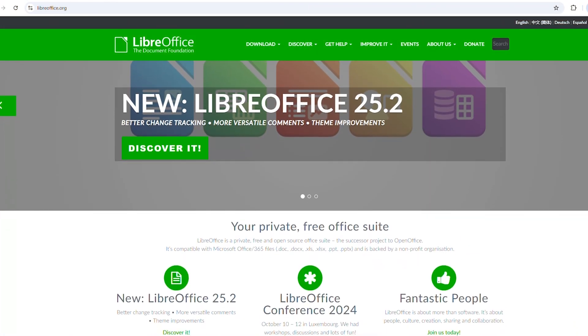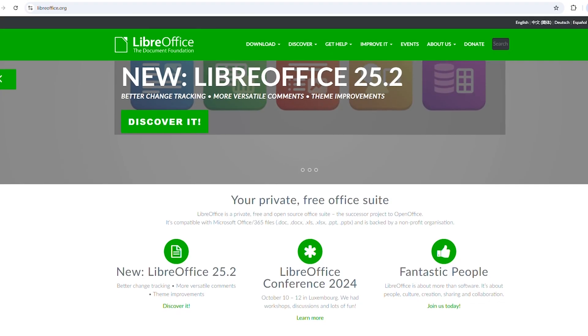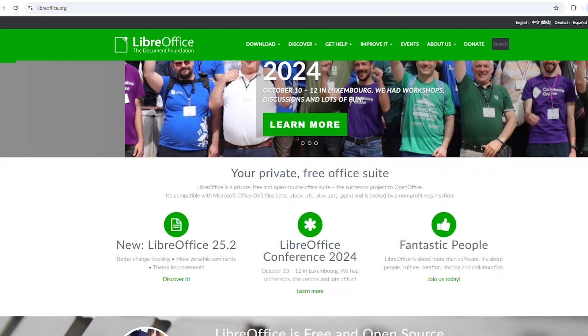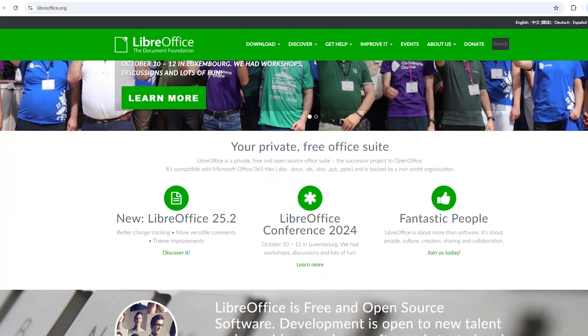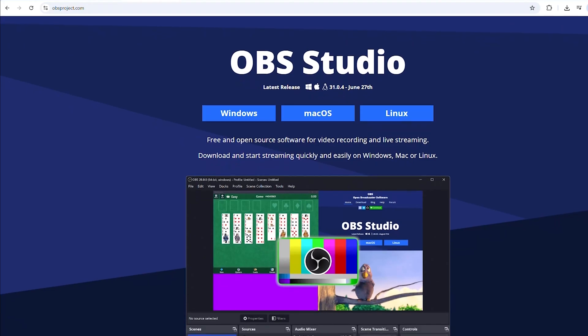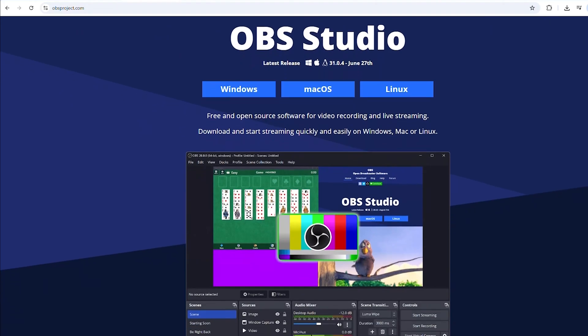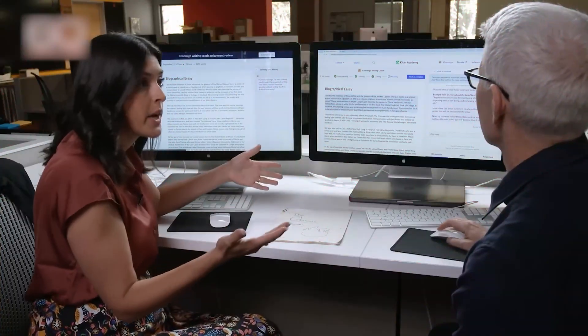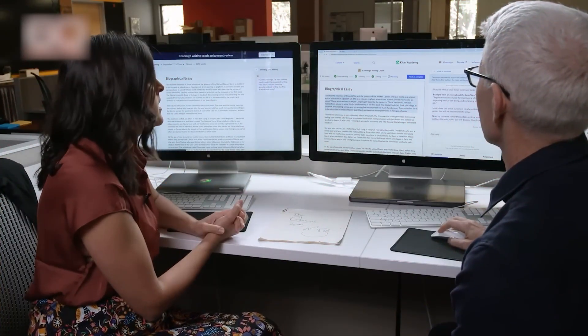So there you have it. Five free programs that absolutely crush their expensive competitors. Which one are you most excited to try, or do you already use some of these? Drop your thoughts in the comments. I love hearing what works for you.